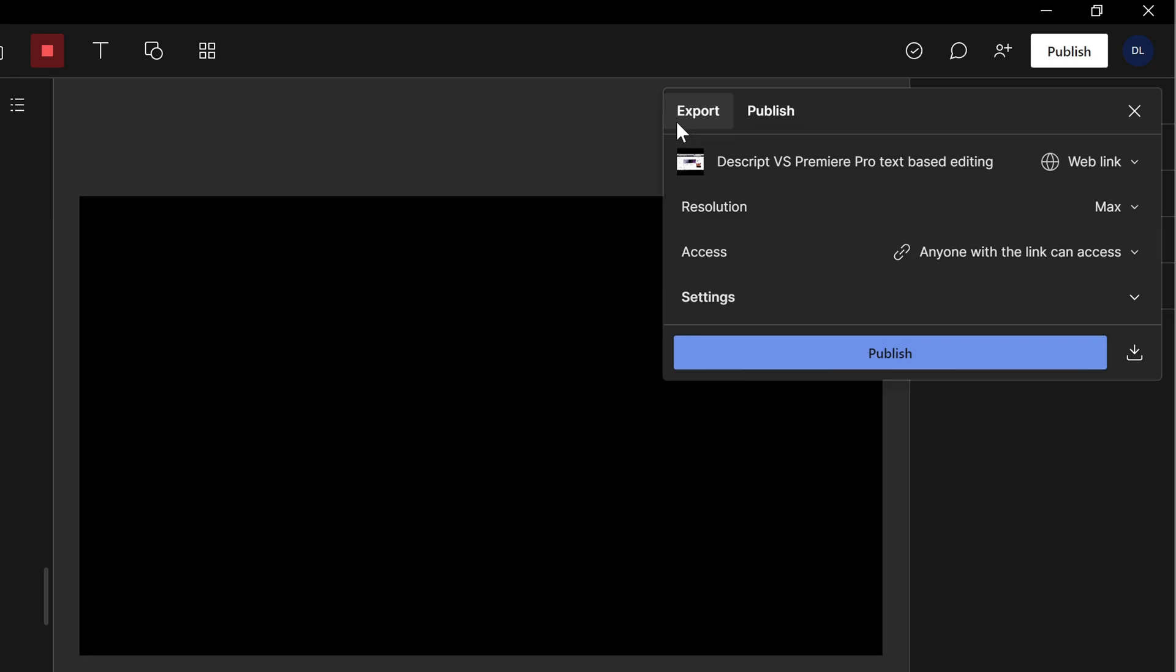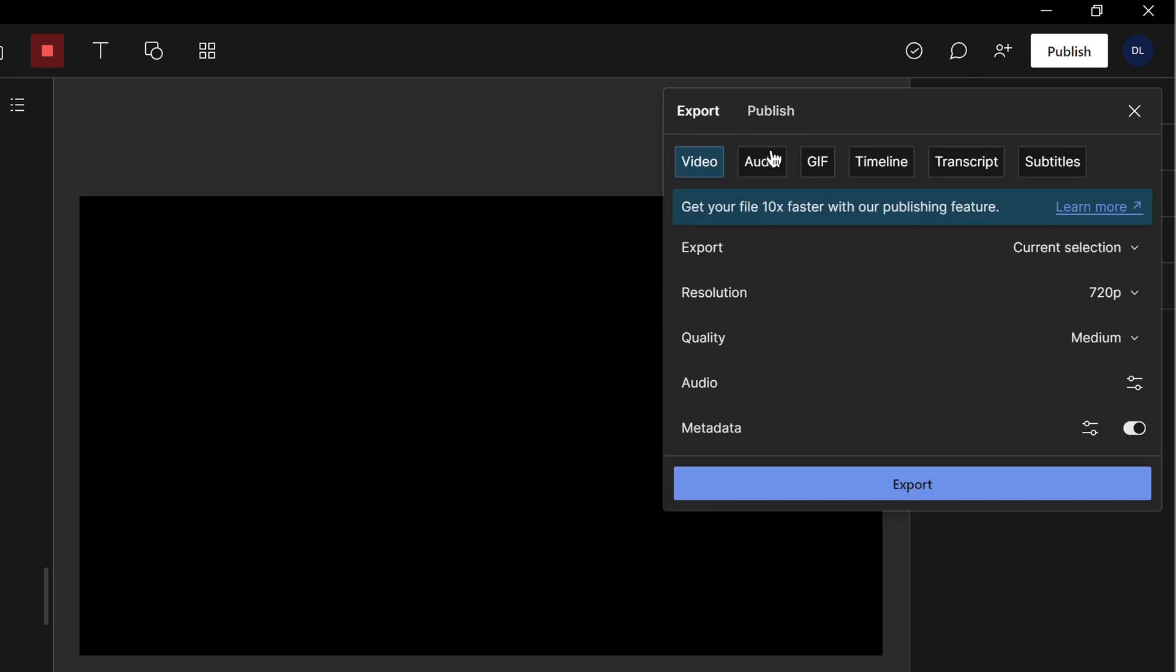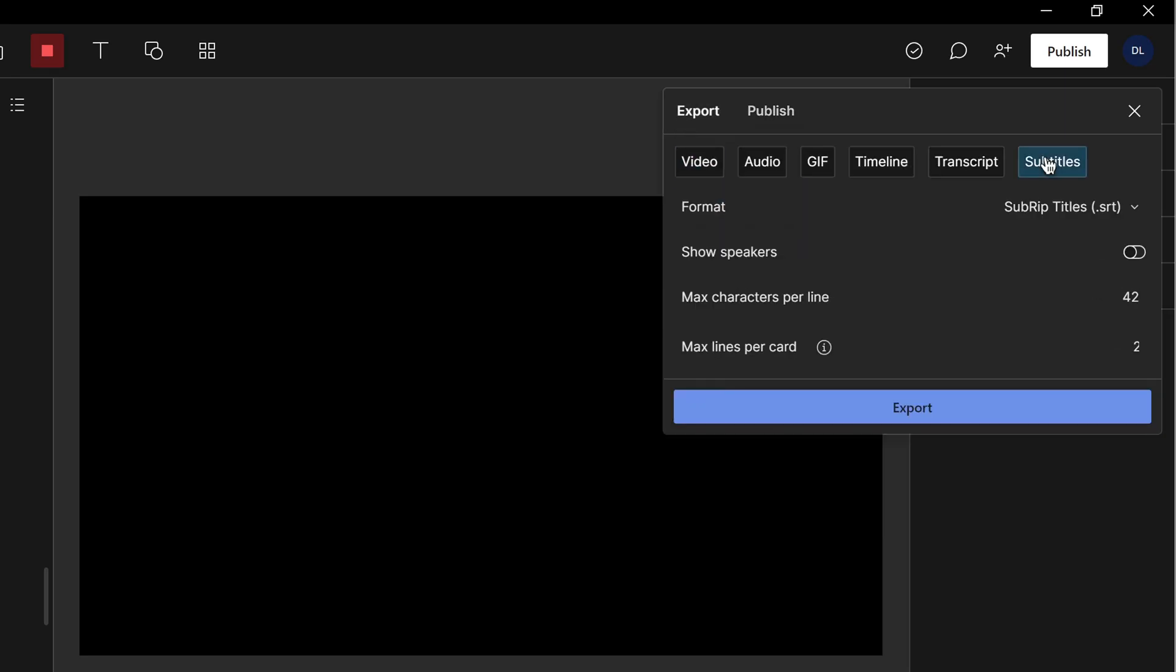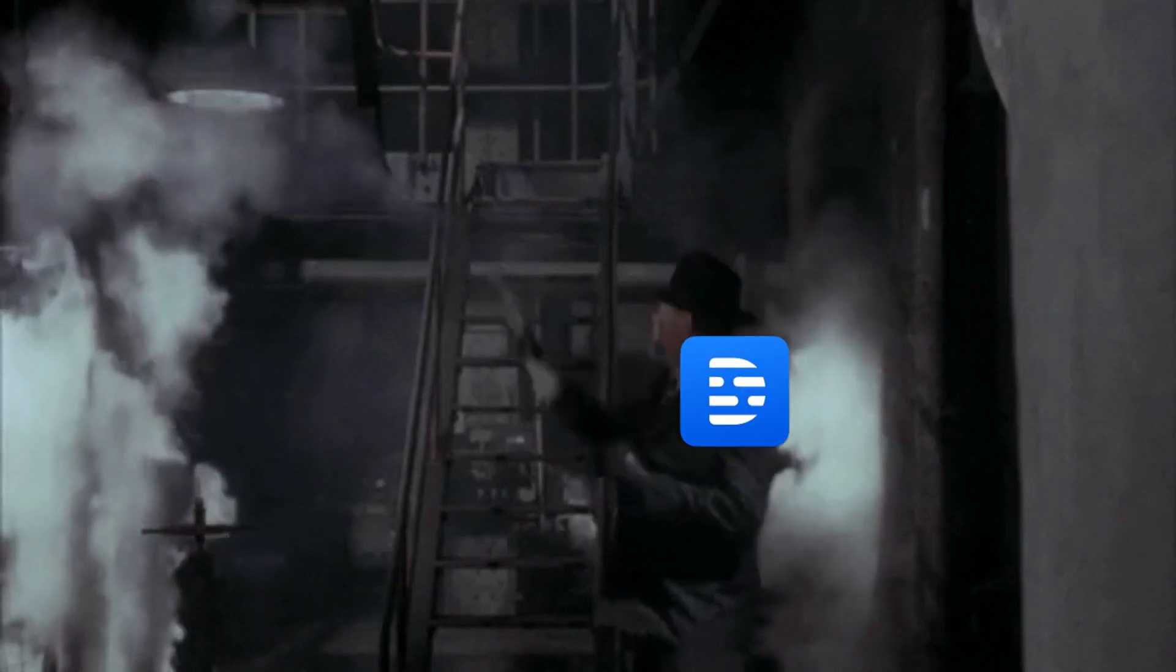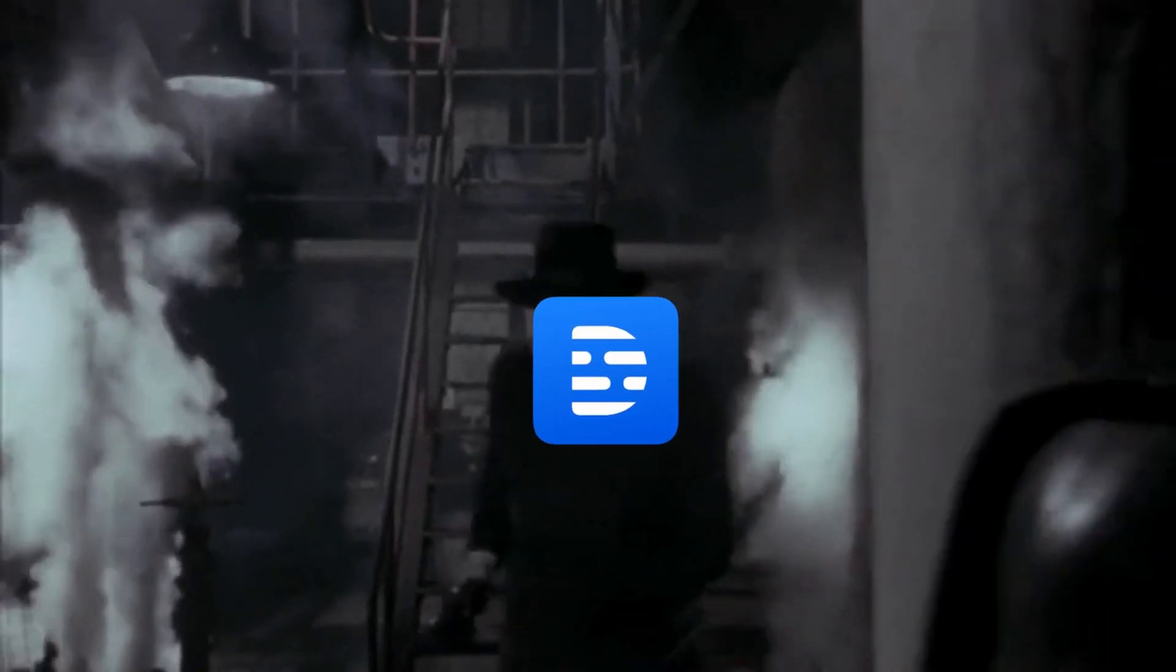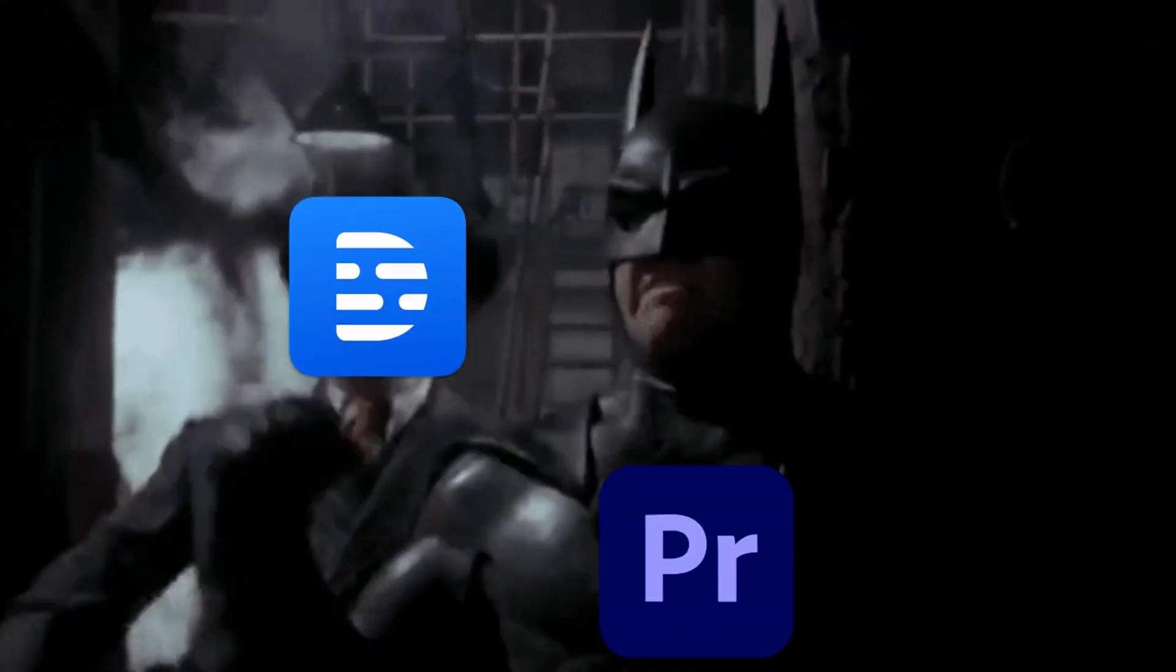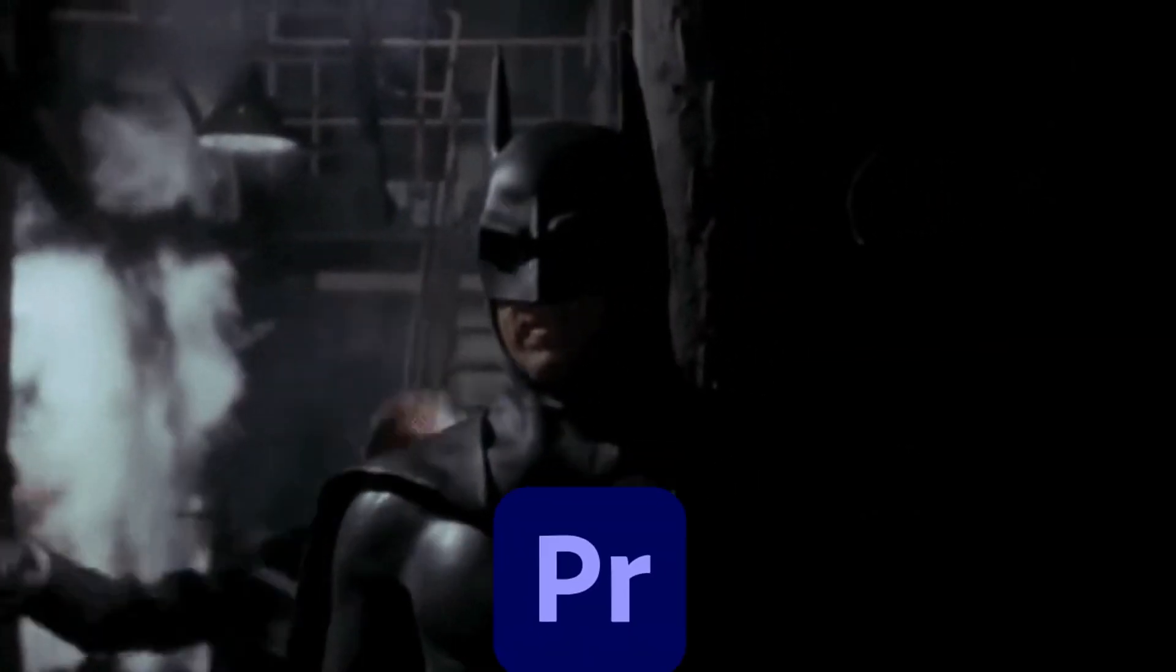It doesn't have the same set of features as Premiere Pro. For example, if you want to export an SRT, you only have a few controls to tweak, and you basically have to trust that it's going to do a good job. So in terms of raw power and customizability, I'm going to give this one to Premiere Pro, especially if you're a professional editor.